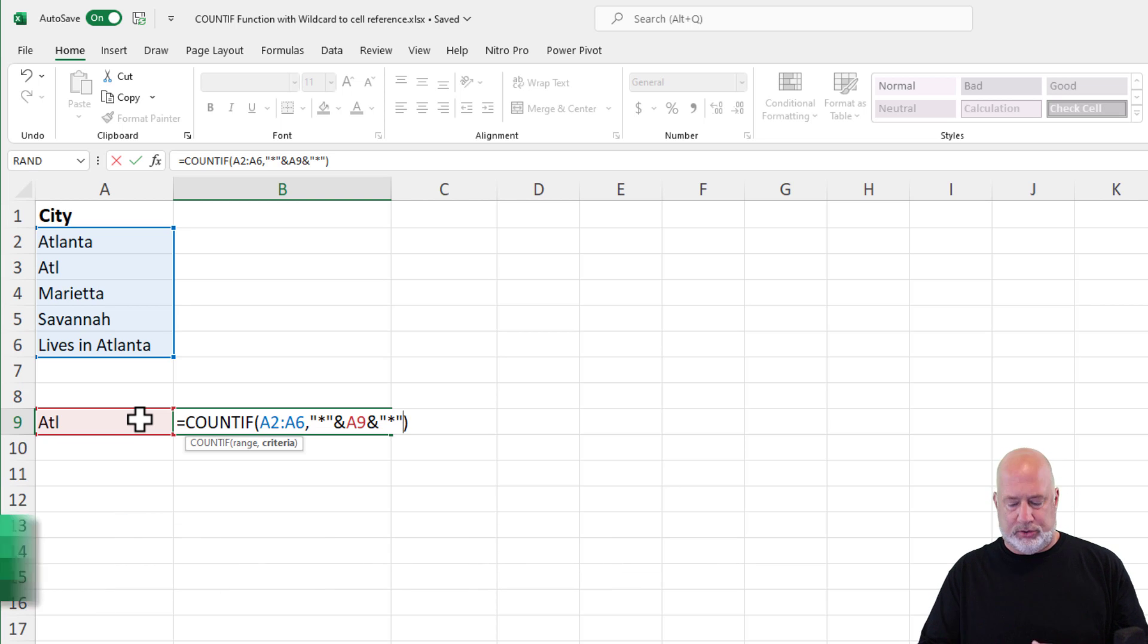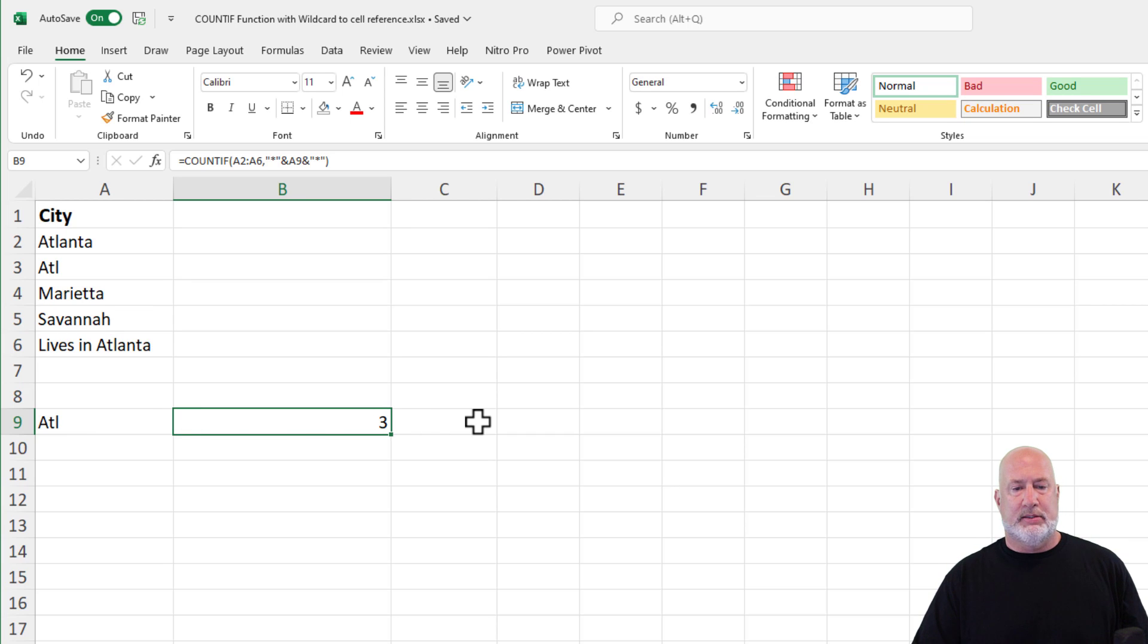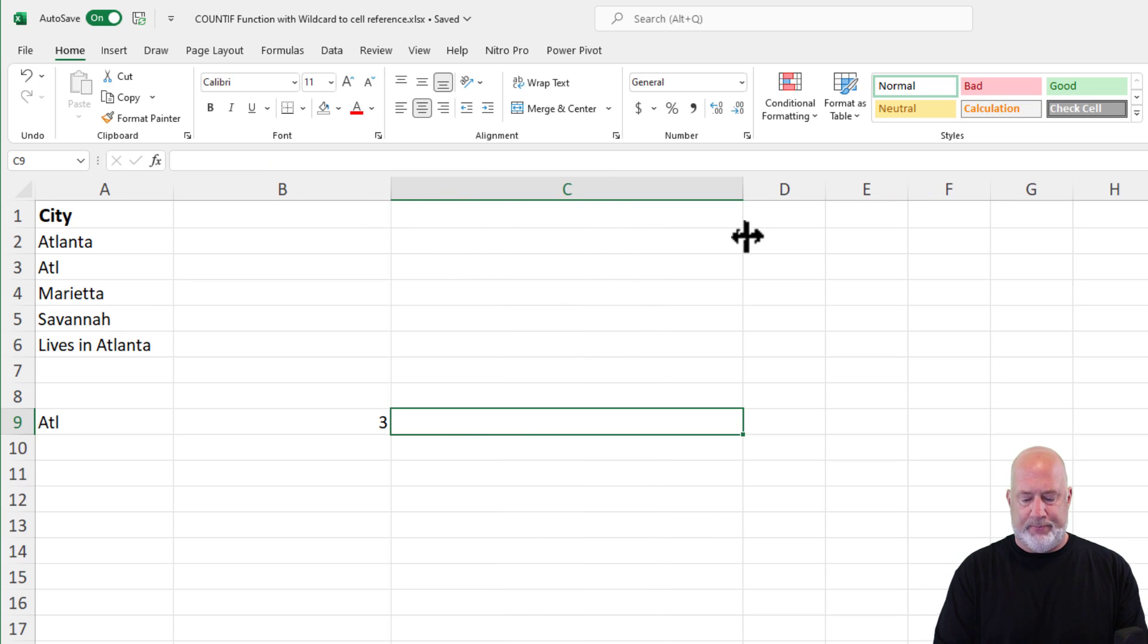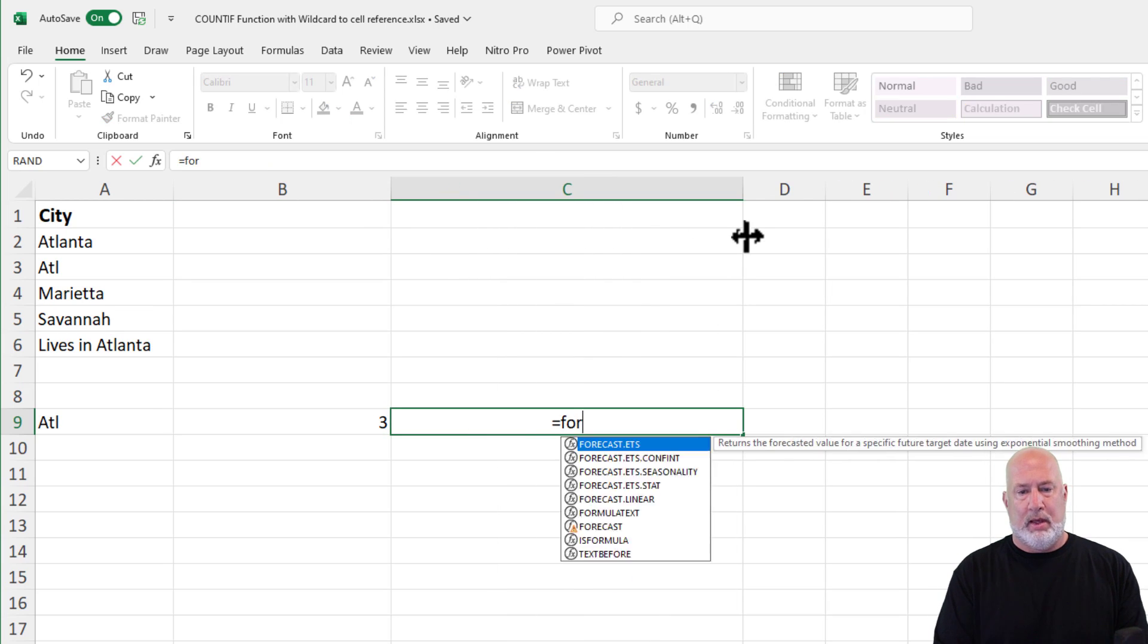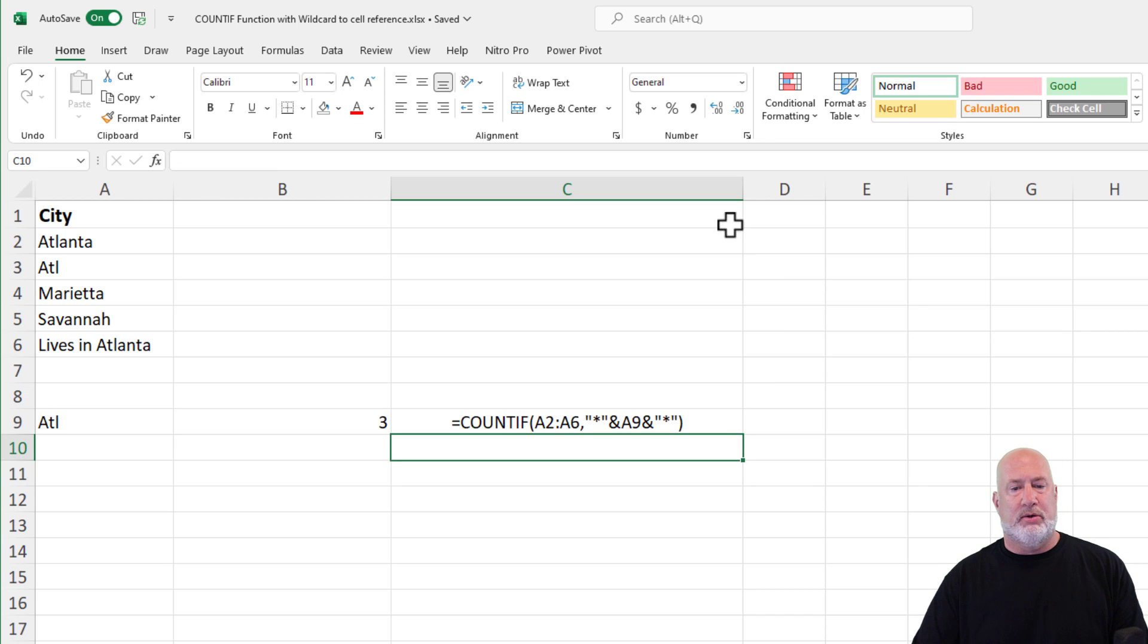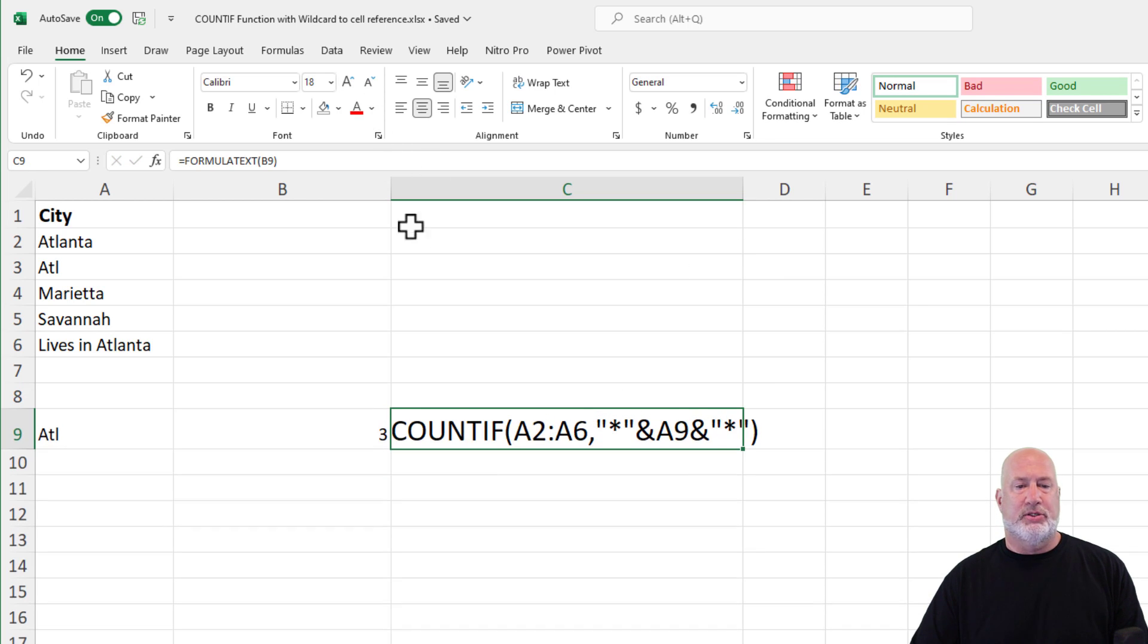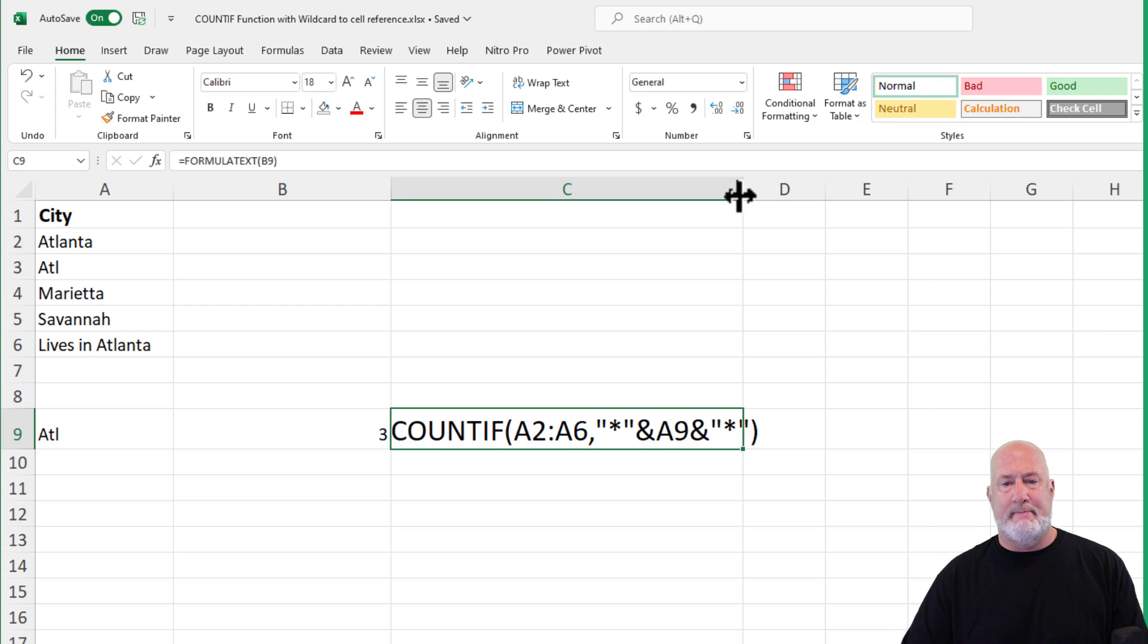Again, in quotes, this should give me the number three. And it does. Just to keep this easy for you, I'm going to do the formula text function right there. I will put this on my website so you can get this later.